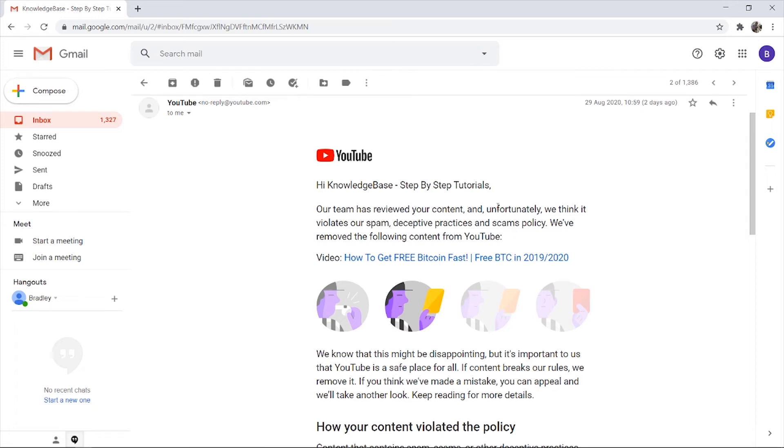Yesterday I woke up, checked my emails and received this email from YouTube. Our team has reviewed your content and unfortunately we think it violates our spam, deceptive practices and scams policy. We've removed the following content from YouTube.